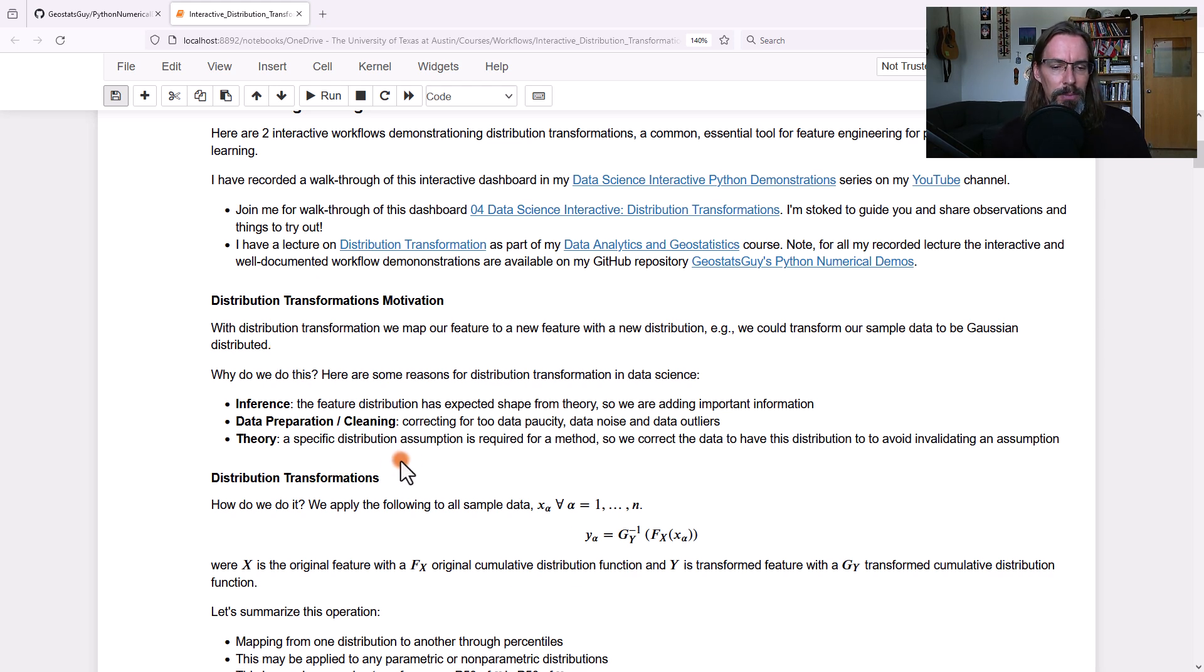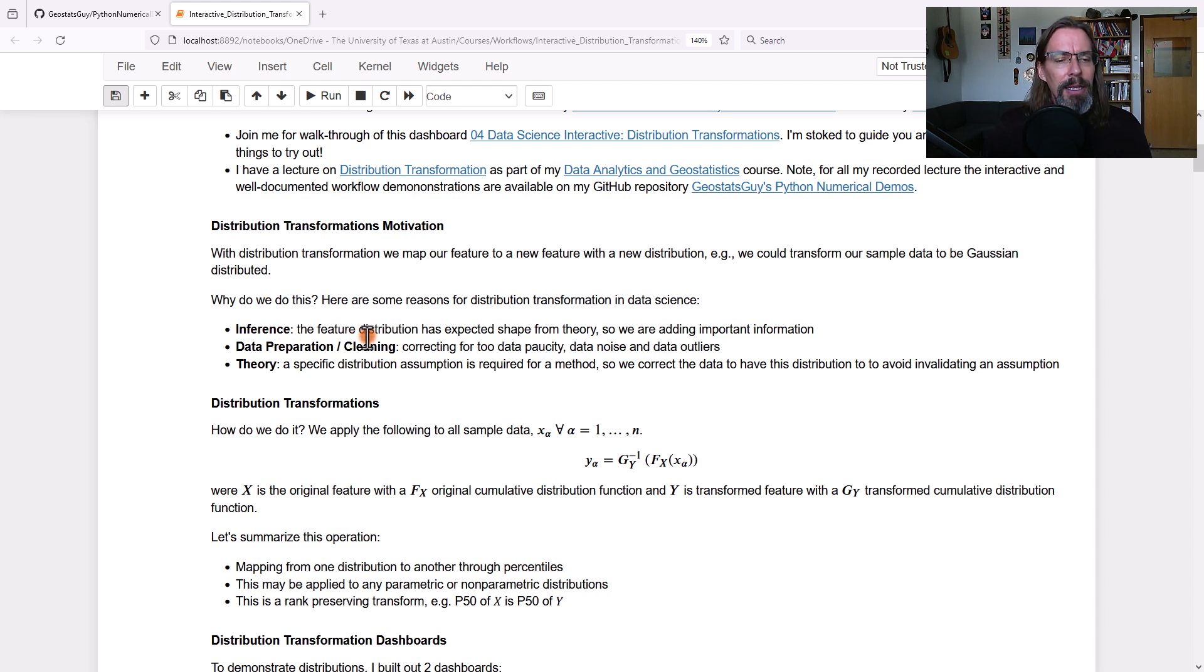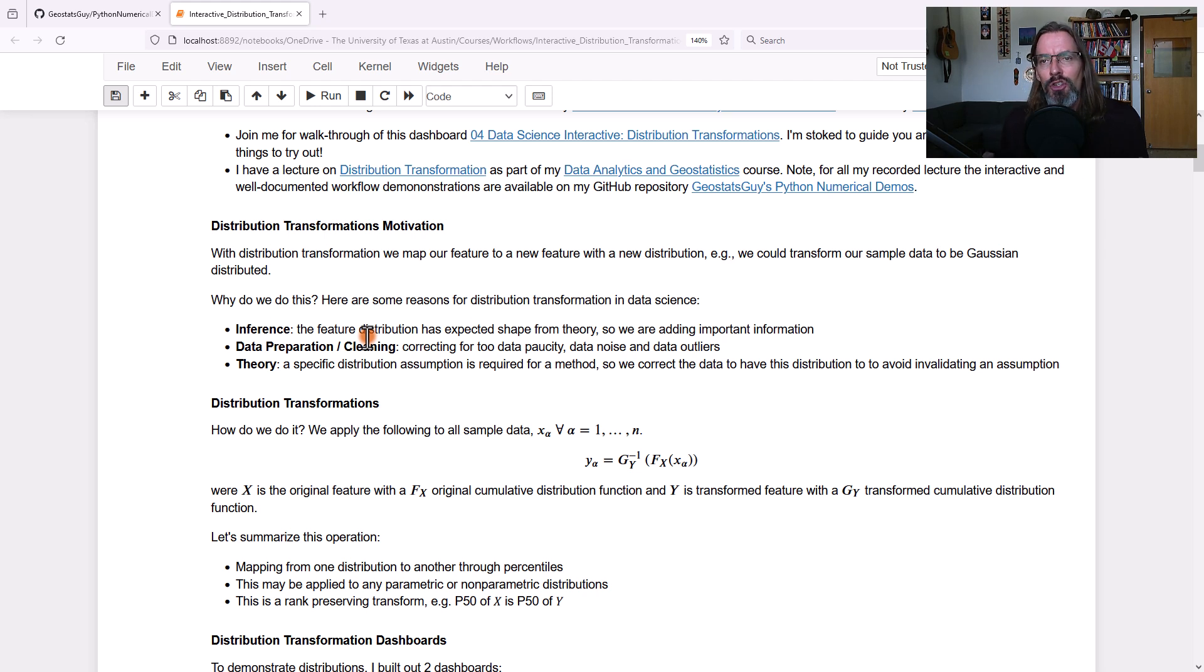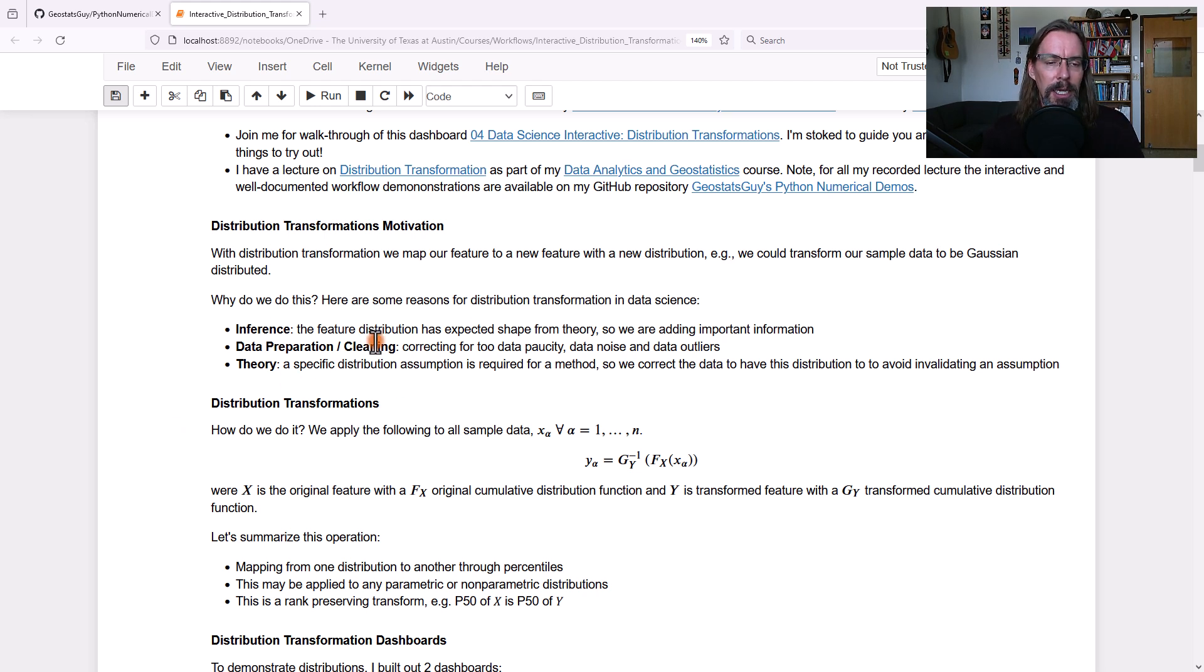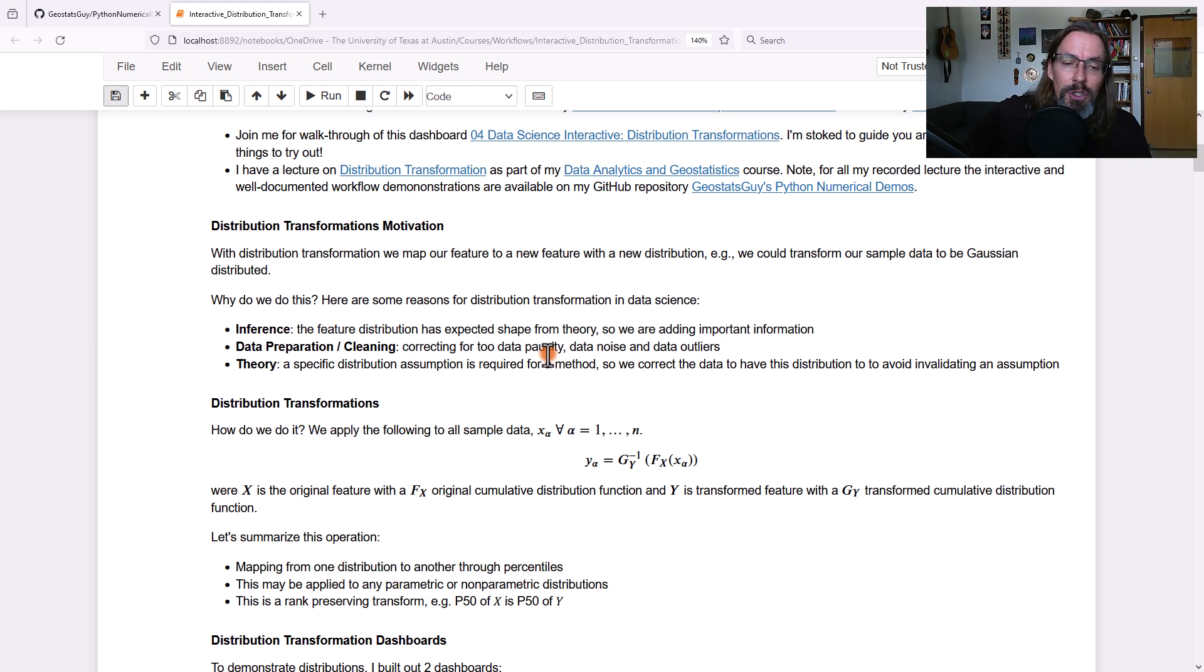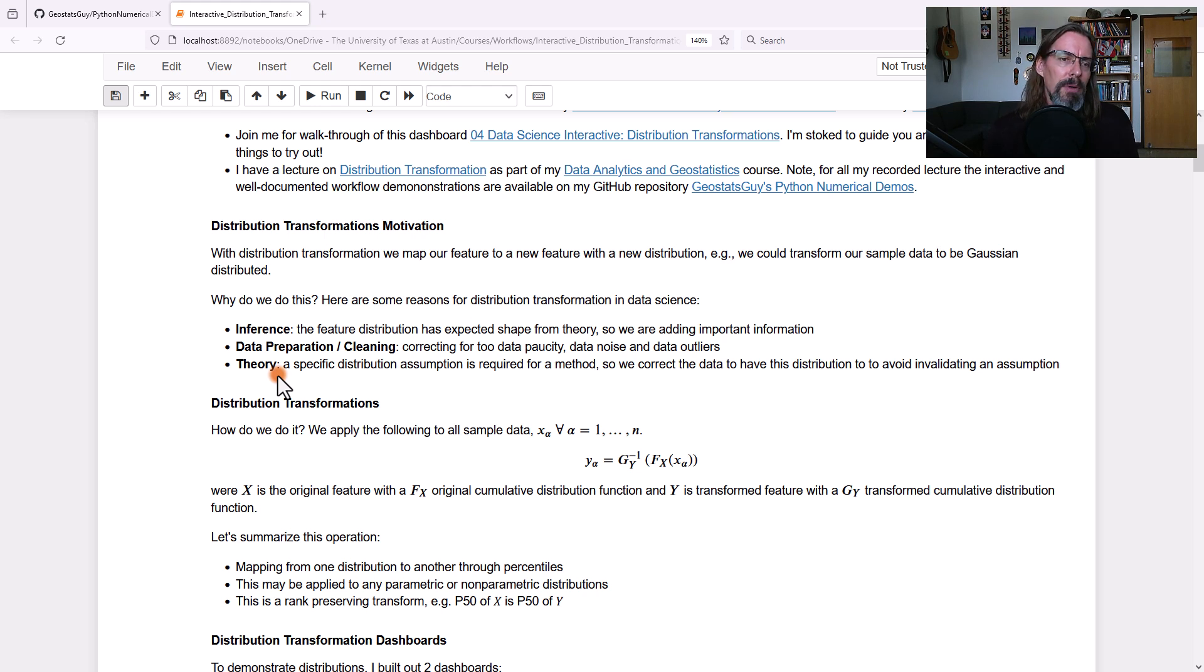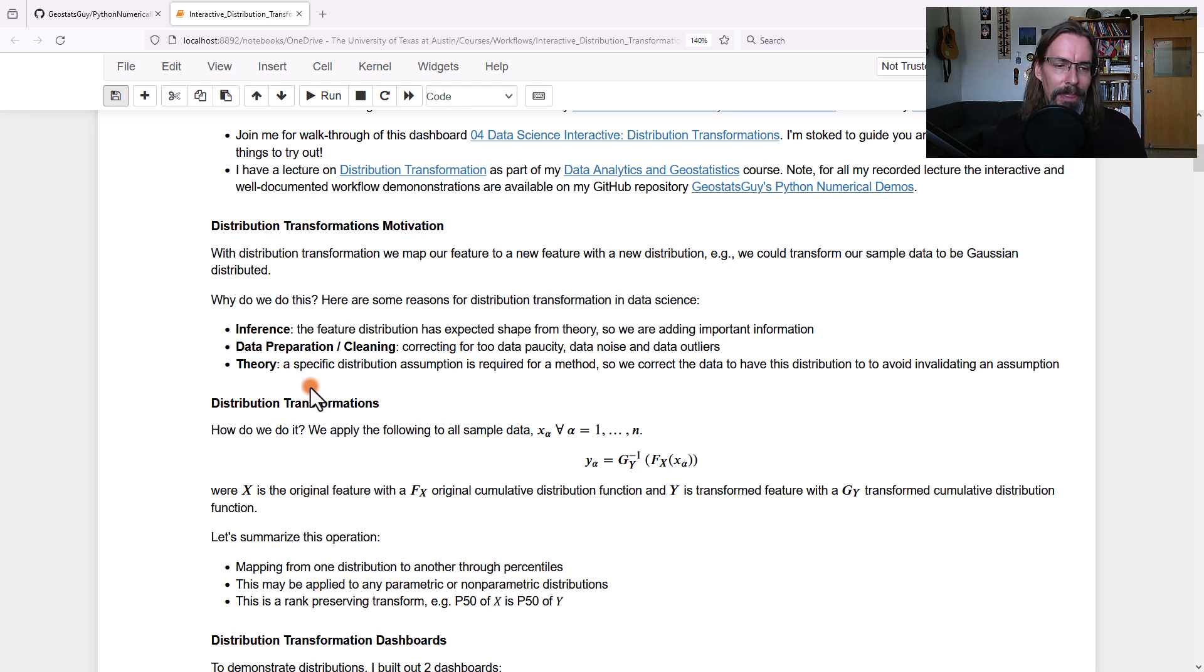So distribution transformation. What is it? Why do we do it? Well, there's a couple of reasons. One is inferential. We may know that the feature should have a specific distribution shape. The central limit theorem may be a factor, and so we expect Gaussianity. By transforming the feature to that expected shape, we're using additional information to improve our models. Also data preparation and cleaning. We're correcting for our data paucity. It's noisy, there's outliers. We can clean up our data with a distribution transformation. In theory, sometimes we need a specific distribution to apply a data science step, so we don't invalidate an assumption and cause issues with our data science operation.